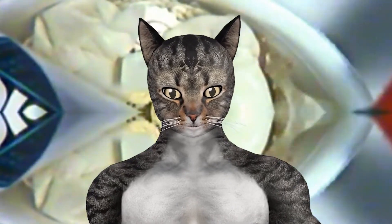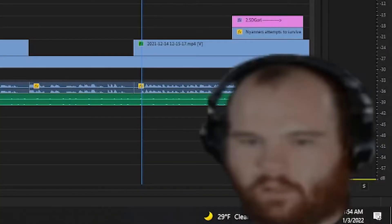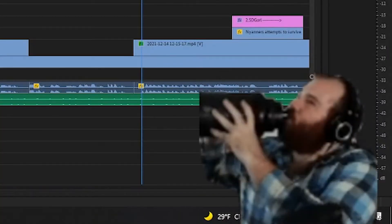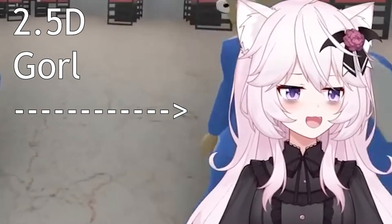If you're not really into VTubers, you might ask yourself: what is a PNGTuber? Well, it's a VTuber who uses a PNG as an avatar. Not that complicated. There are a couple of reasons that VTubers choose to go this route over a 3D model or even a 2.5D model that has more rigging.